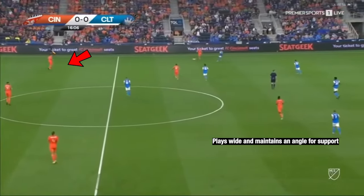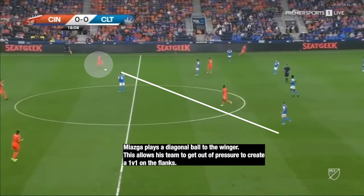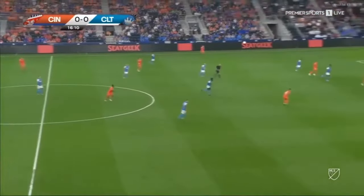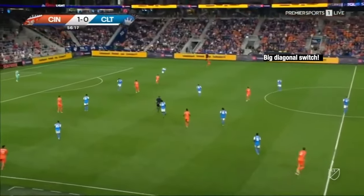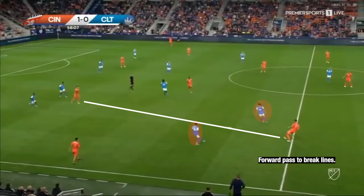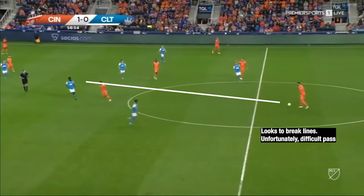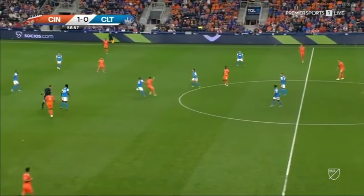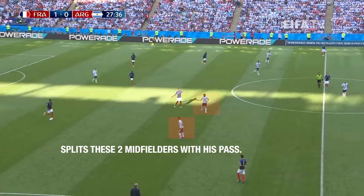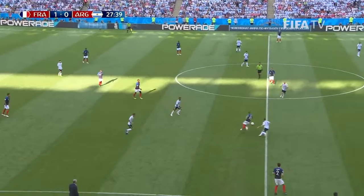There are going to be plenty of moments when you might have to make that switch. Making these switches can create a 1v1 opportunity on the flanks for your winger or fullback making that overlapping run. Breaking lines is another way to generate an attack. As a center back, a line-breaking pass is one that goes through a line of the opponent team's formation. These passes are super important and super dangerous, so make sure you do them often.